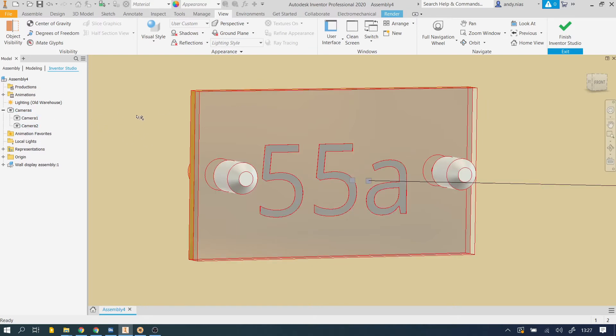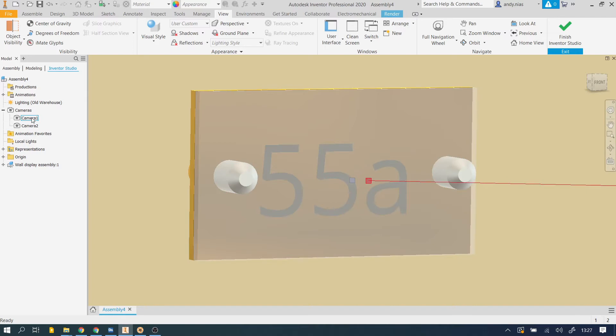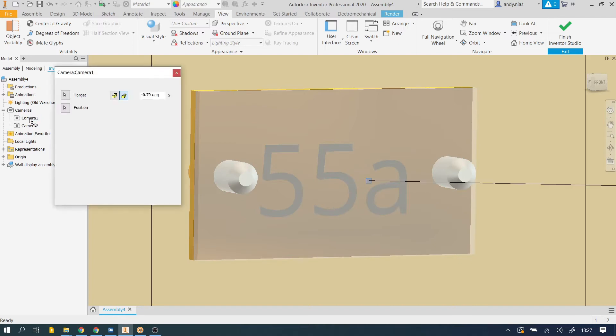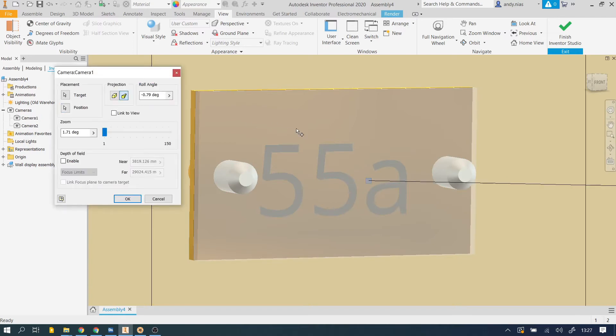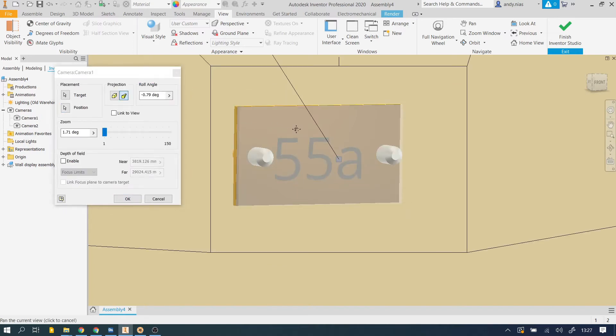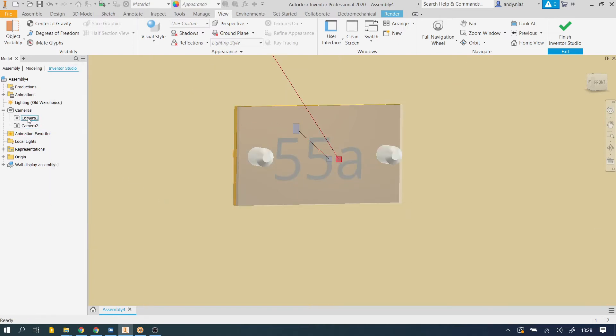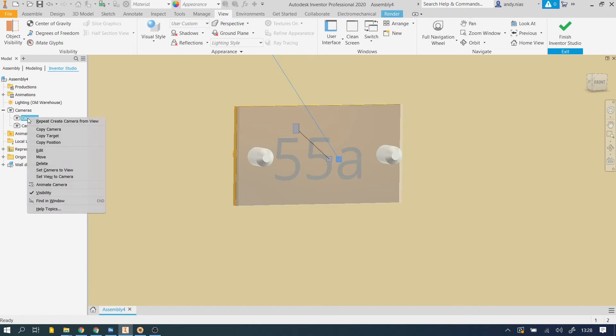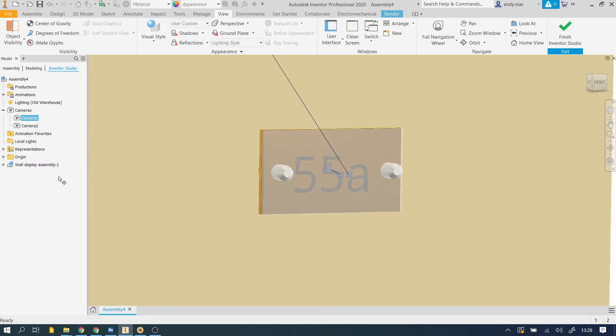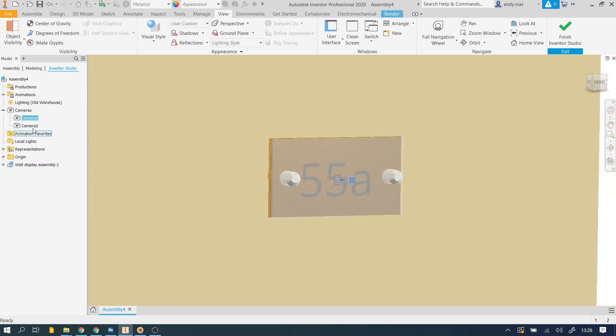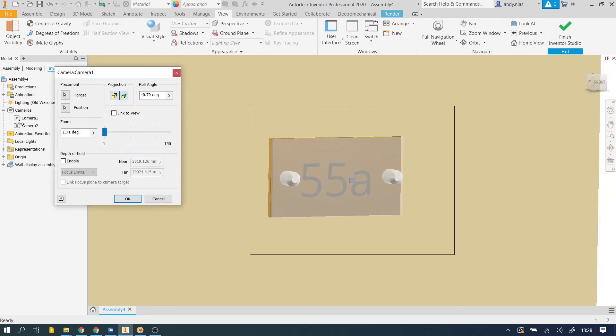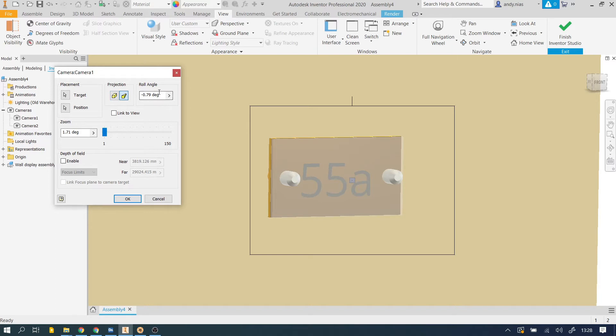Now although we set the view to that camera, the camera doesn't necessarily show us the whole of our view window. So if I just go to that camera one, if I double click on it, what I've got is my projection, so we've set it to perspective, you always want to make sure it's perspective. We've got an angle, that's how much off horizontal it is, so that's pretty good. We've got zoom.